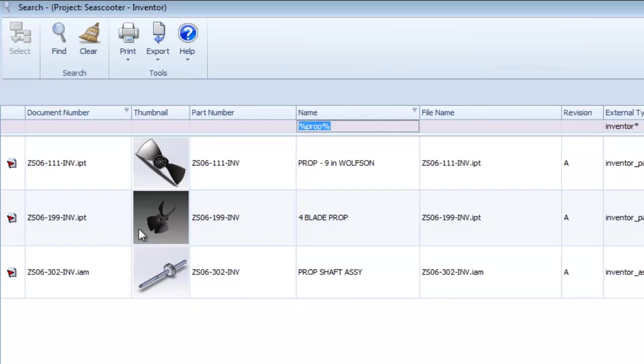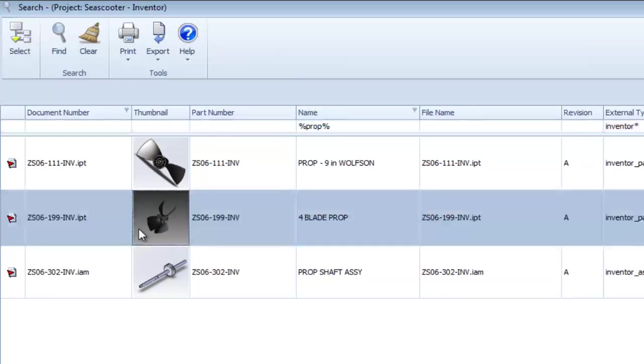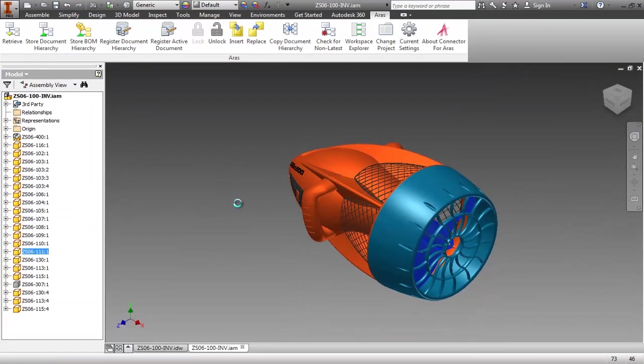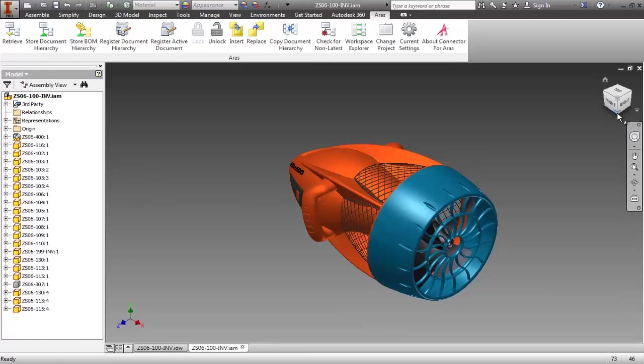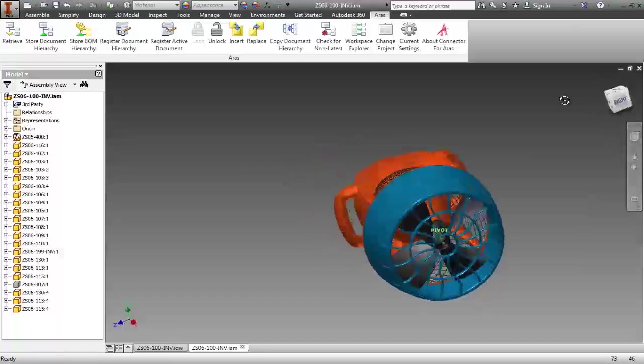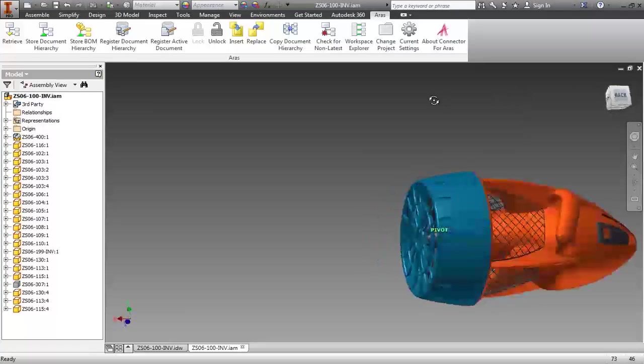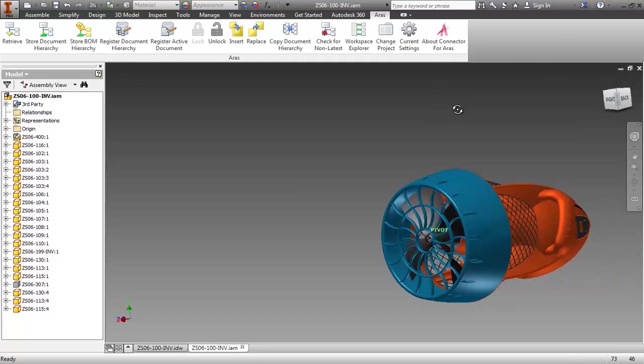I'll do a search on any Inventor files with 'prop' in the name. Using the thumbnails, I can easily spot the new four-blade design, and selecting it and completing the operation automatically retrieves the file from the ARIS Innovator vault and swaps it into my assembly for the existing two-blade prop.